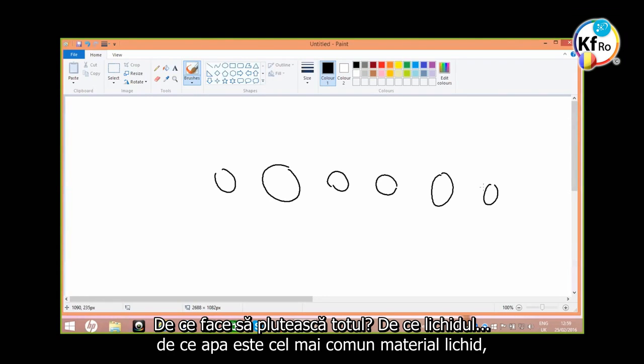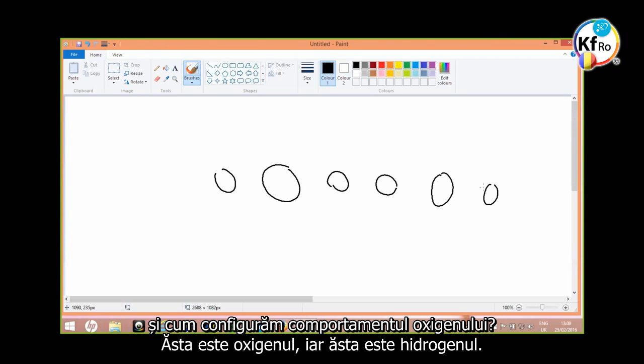Why you suspend everything? Why liquid? Why water is the most common liquid material? And how I always said, oxygen behaves? These are your oxygen, these are your hydrogen.